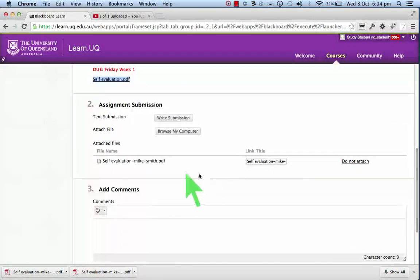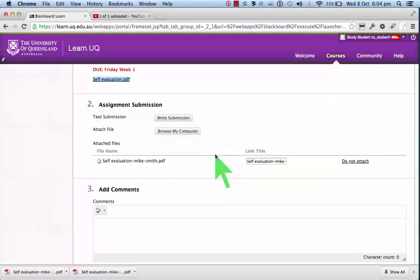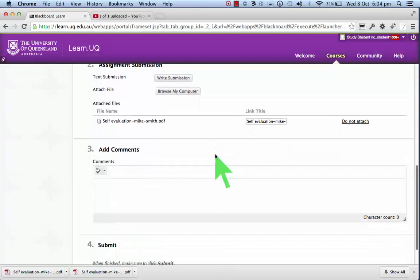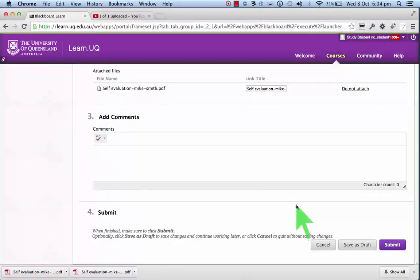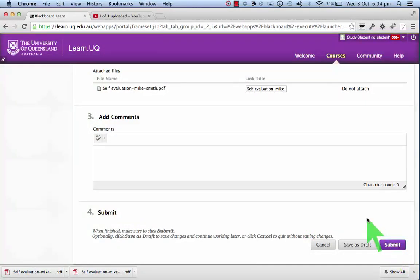And as you can see, that's attached there. You don't have to do anything else. And then you press submit here and that will be sent to your teacher.